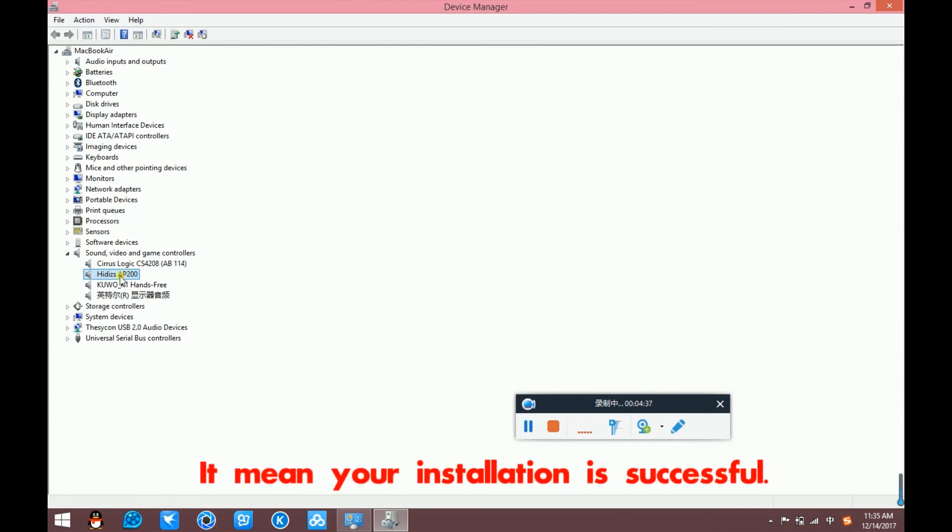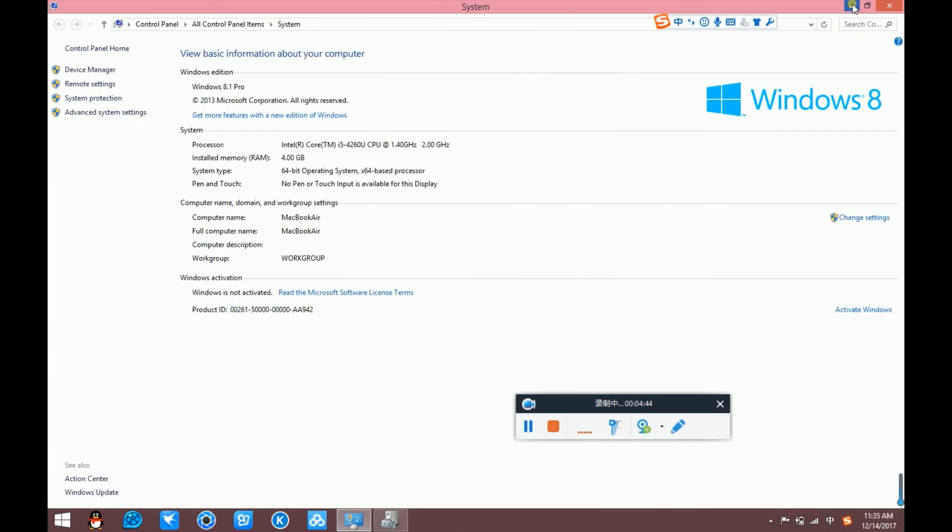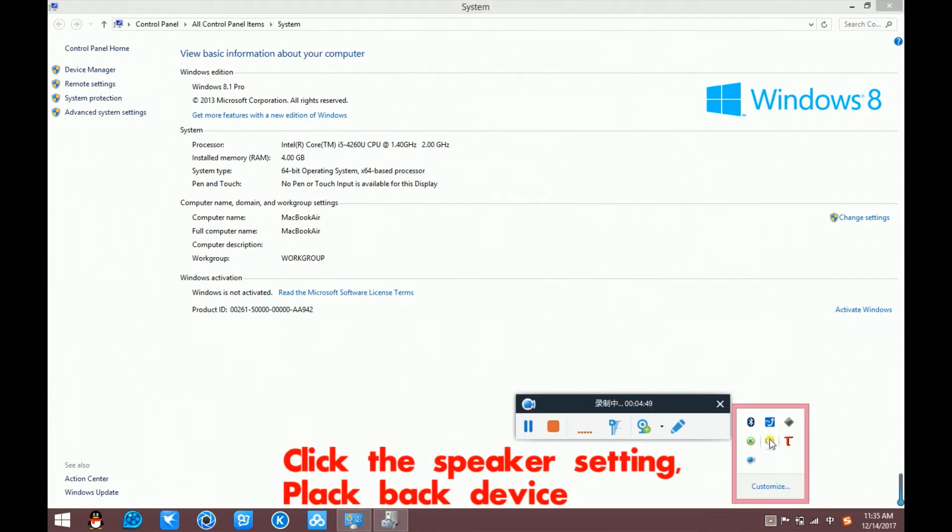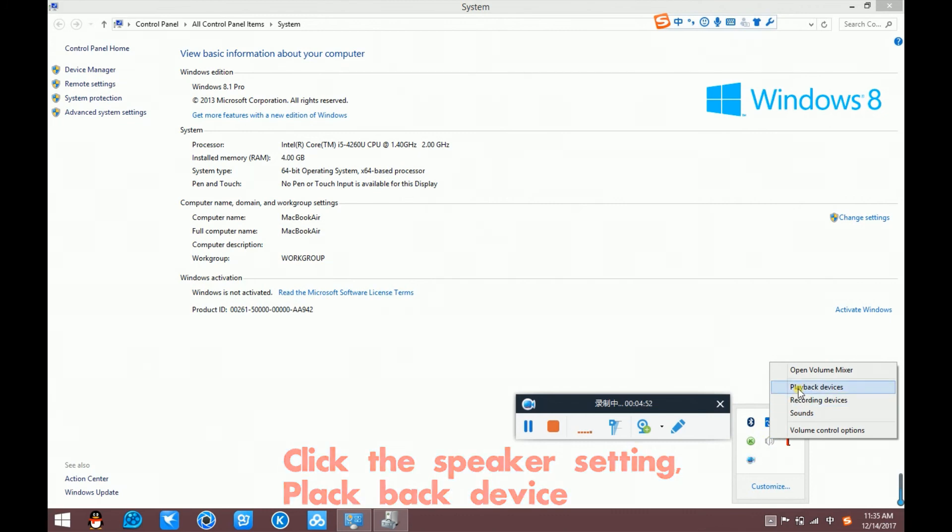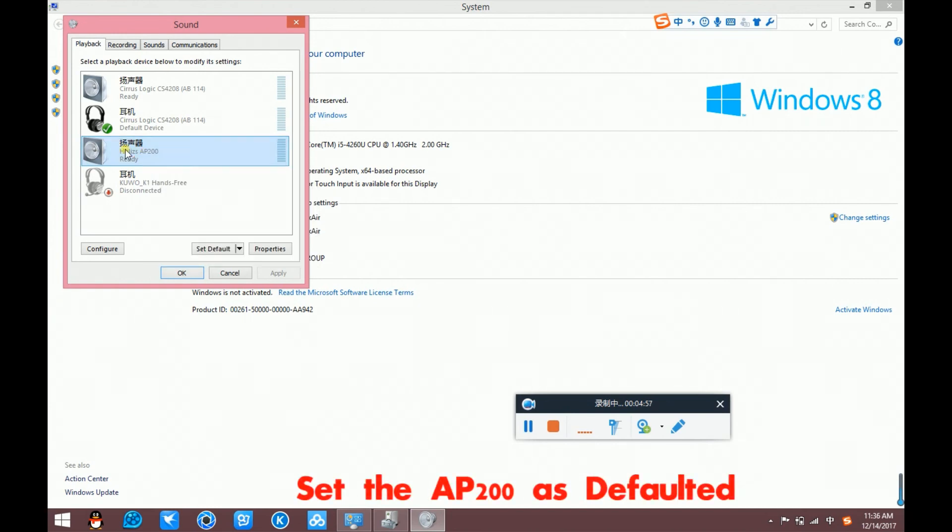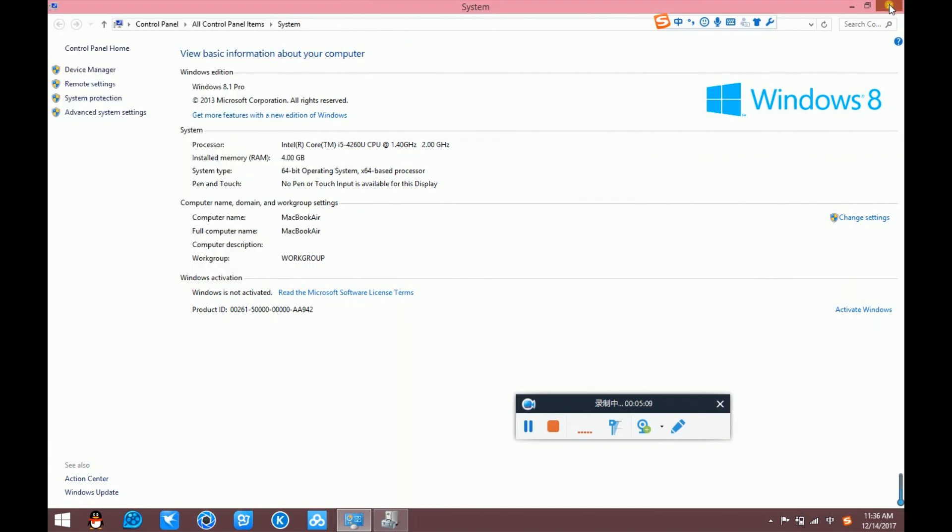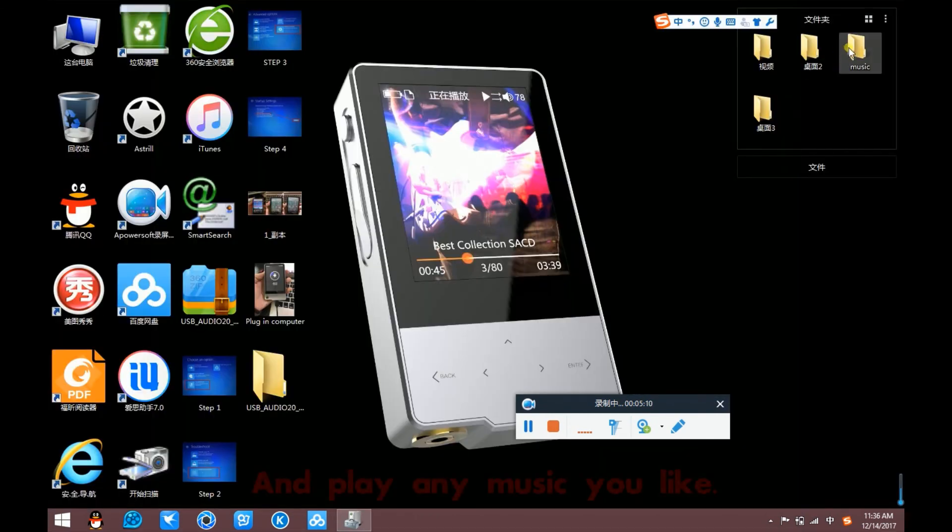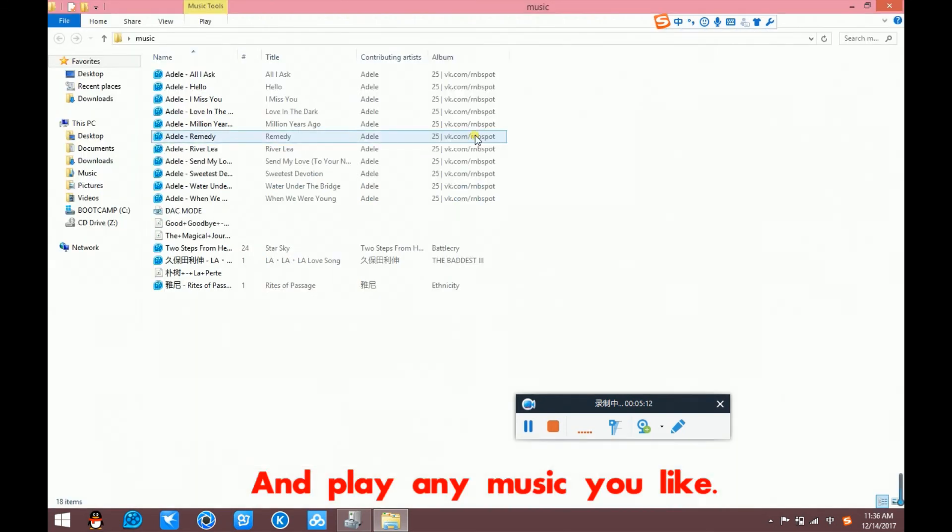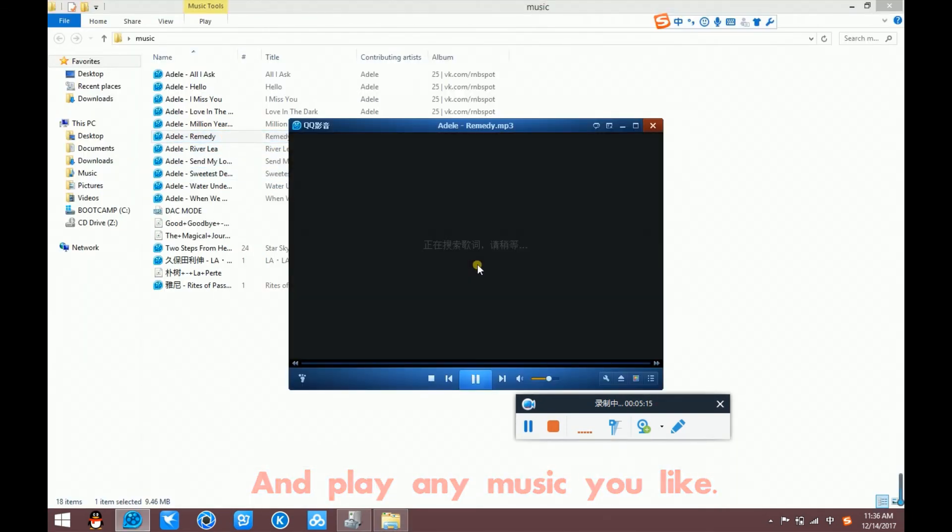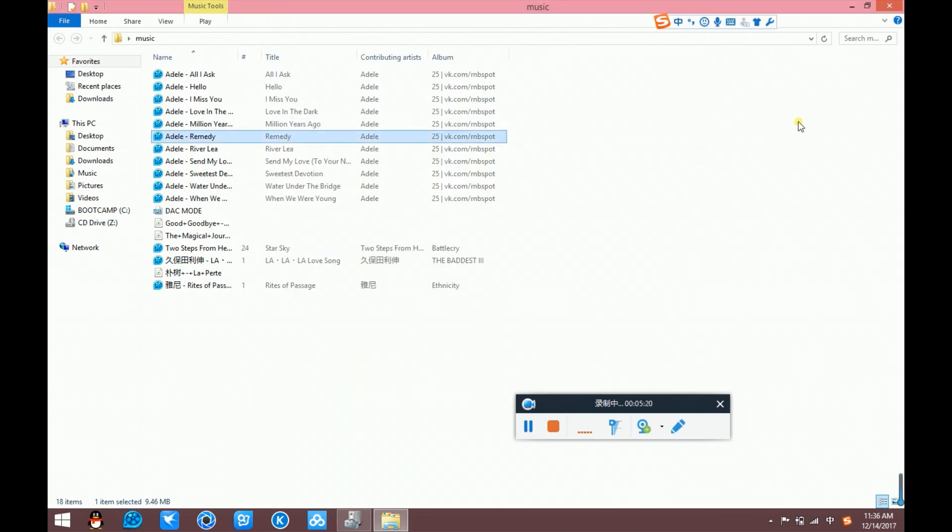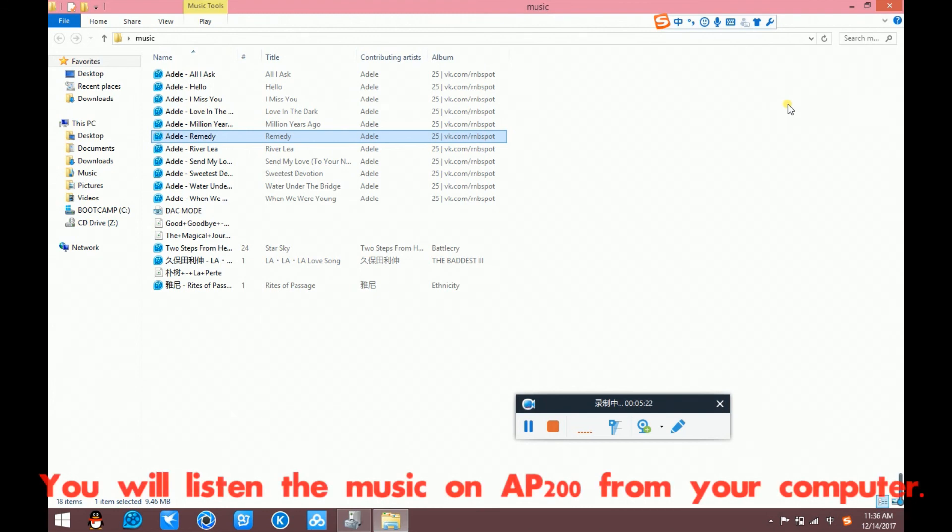Your installation is successful. And then the speaker setting. Playback device. Set the speaker to HiDisk AP200 as default. And play any music you like. And you will listen to the music on AP200 from your computer. OK.